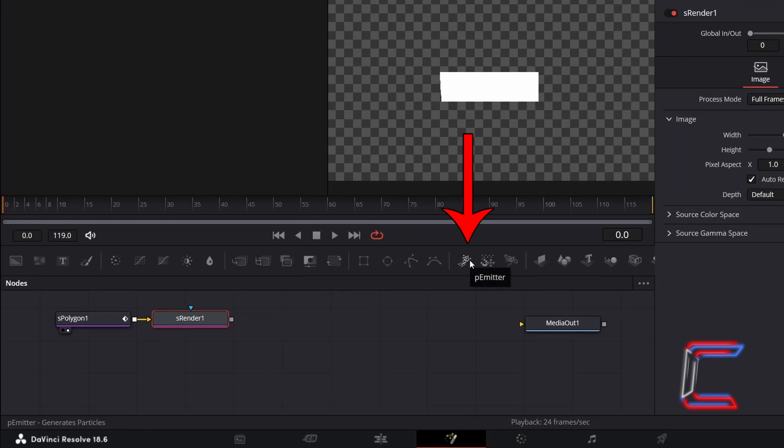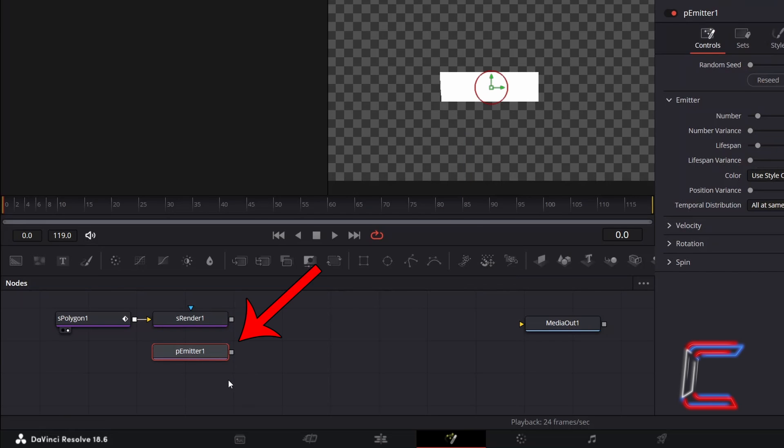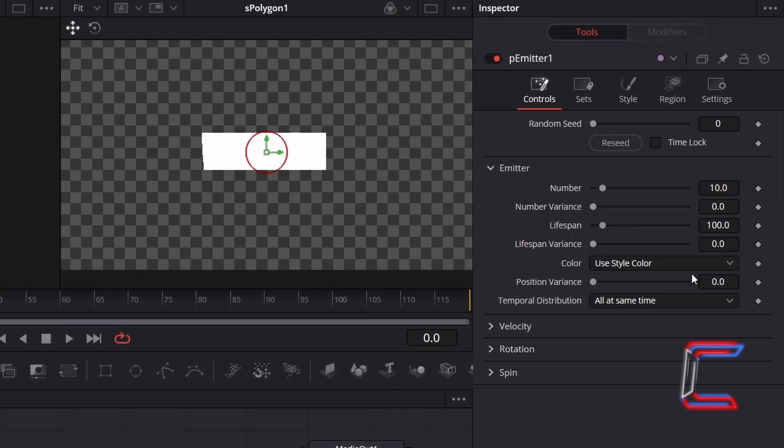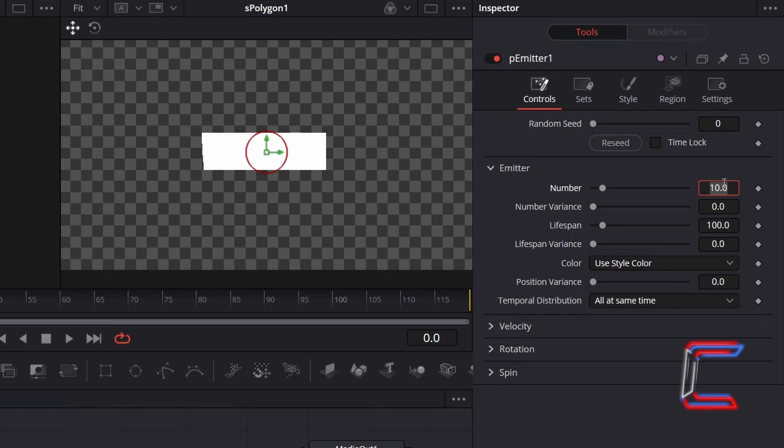Now add a P Emitter tool using the options above the nodes grid. With this tool selected, go to Inspector, and underneath Emitter, I will reduce the number of confetti particles from 10 to 2. To add slight variance to the number of confetti particles that appear, I will increment the number variance value slightly to 0.01.